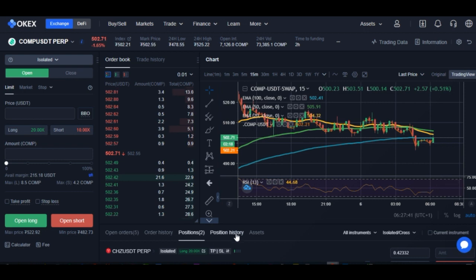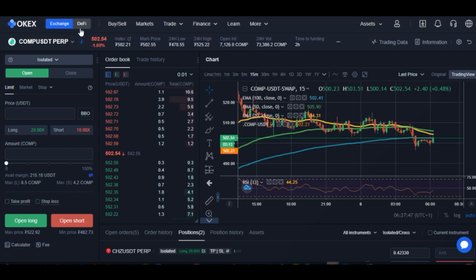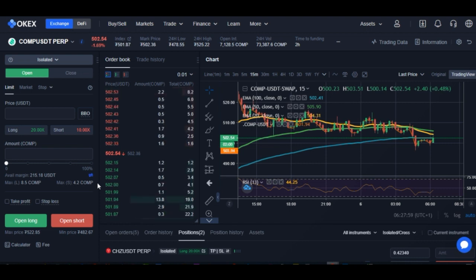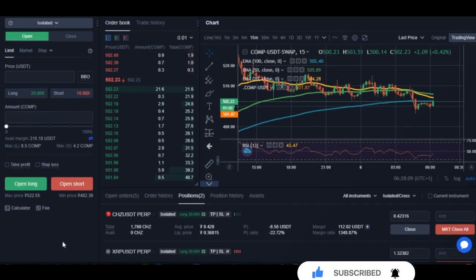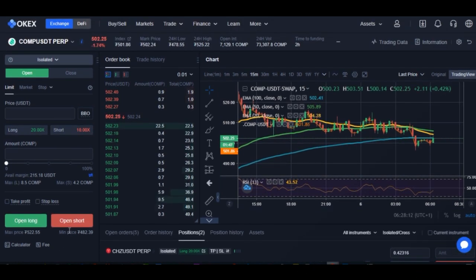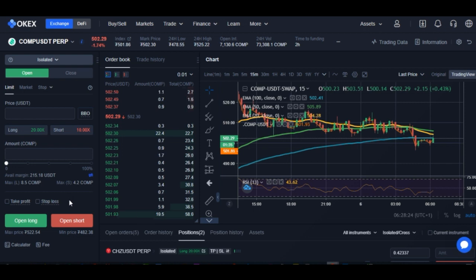If you are new to my channel, consider subscribing and hit the notification bell to be the first notified when videos like these are published. The platform I'll be using to demonstrate this is the OKX exchange. OKX is one of the top largest crypto trading exchanges, offering low fees. I like them because it is easy to navigate and the fees are low. A link to sign up for an OKX account will be in the video description. Also, if you want to receive crypto trading signals on a daily basis, the link to join the Telegram group will be in the video description.